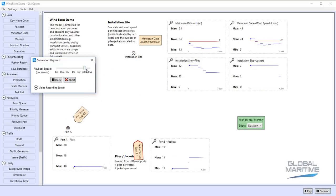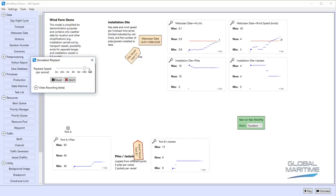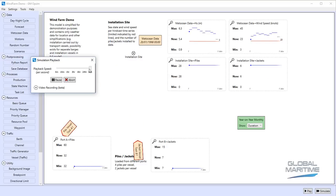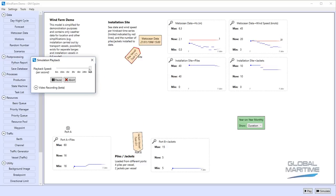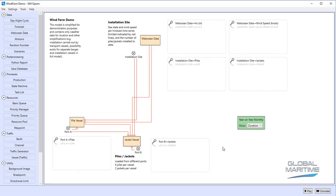We can ratchet up the speed of the simulation and we can watch it gradually install all of these until we get 15 jackets installed in total, and then we can verify the behaviour of the model.